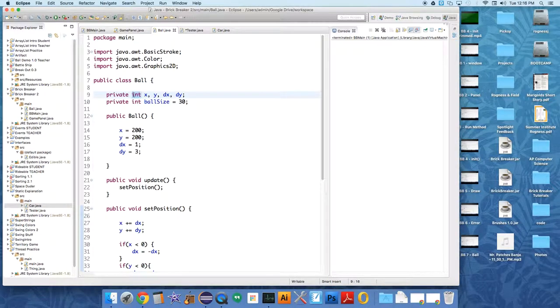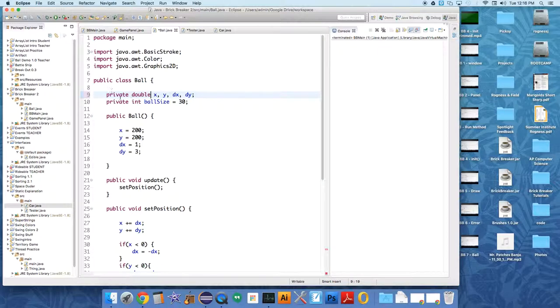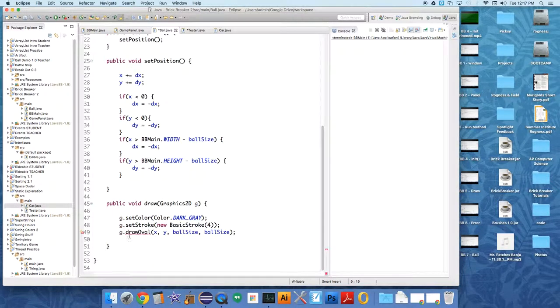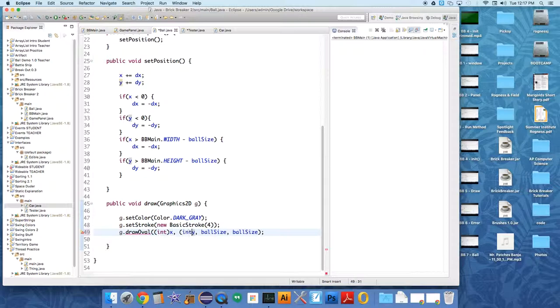First of all, I want this not to be an integer. I want it to be a double - all these variables to be doubles: x, y, dx, dy. The only issue that causes for us is that the draw oval method takes integers, so we can just cast the x value and the y value to be an integer.